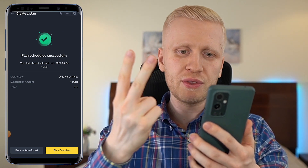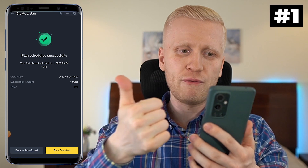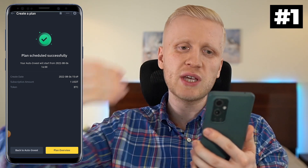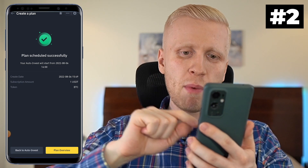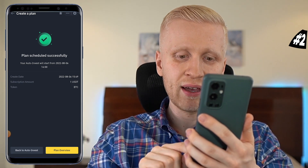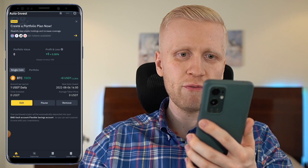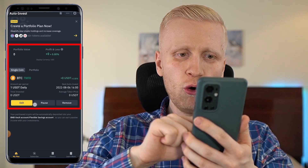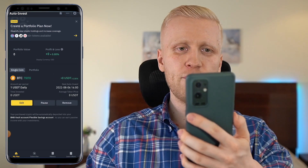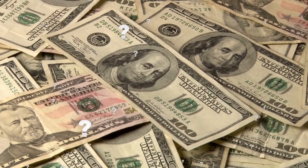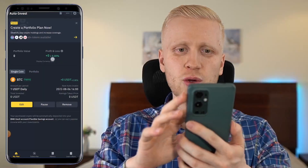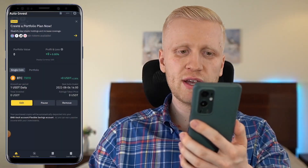There are a couple of things to note. First, you will be able to invest directly from your savings account. Second, the minimum amount is only 1 USDT. On the plan overview, you will be able to evaluate your portfolio value — how many dollars your portfolio is worth — and here you will see your profits or losses.